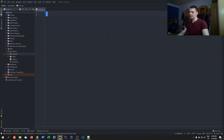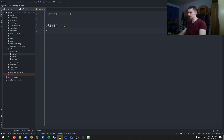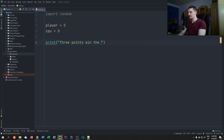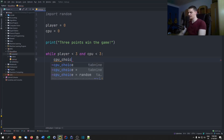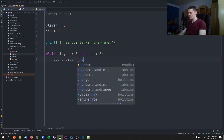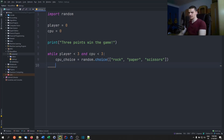Last but not least we implement rock paper scissors, which has the most code but is still quite simple. We start by importing random and we say player equals zero, cpu equals zero for the scores. The first player to get three points wins the game, so we print 'three points win the game'. Then while player is less than three and cpu is less than three, the cpu choice is random.choice from the list rock, paper, scissors. Then we get player choice from input.